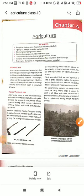Good morning students, I am Preeti Sharma, your SST teacher. In last week's class, we started our chapter in geography — chapter number 4, Agriculture.